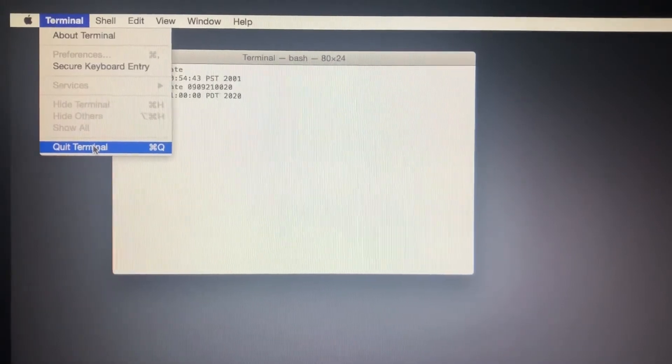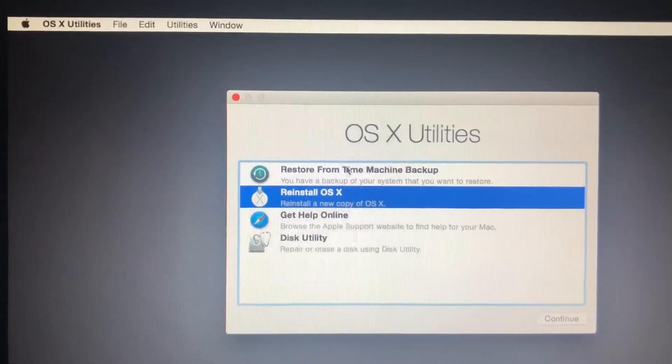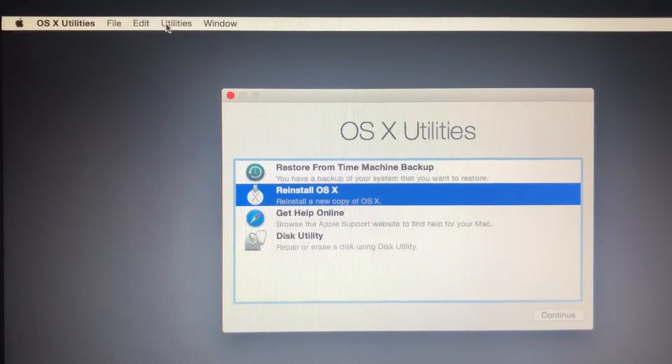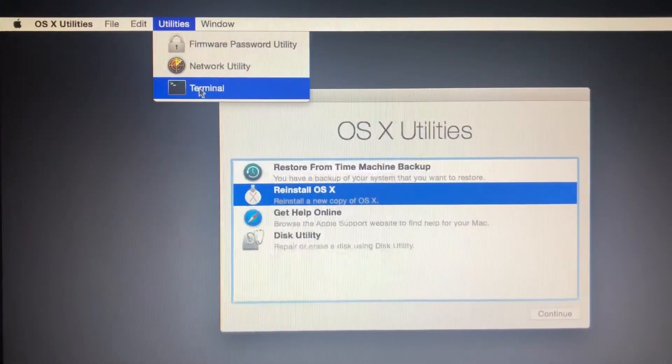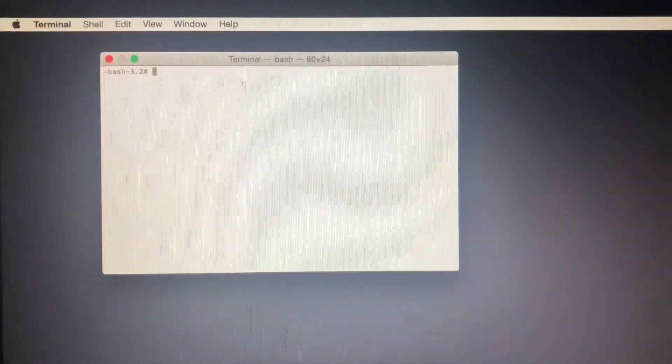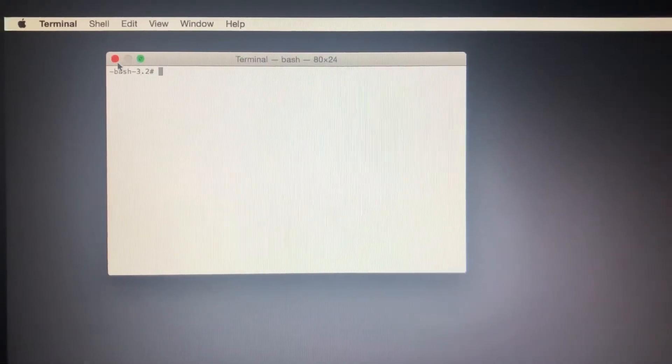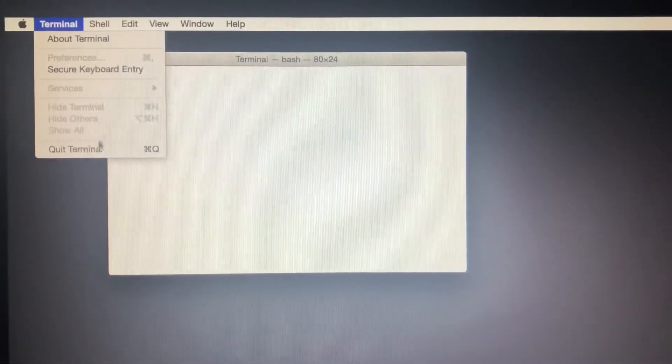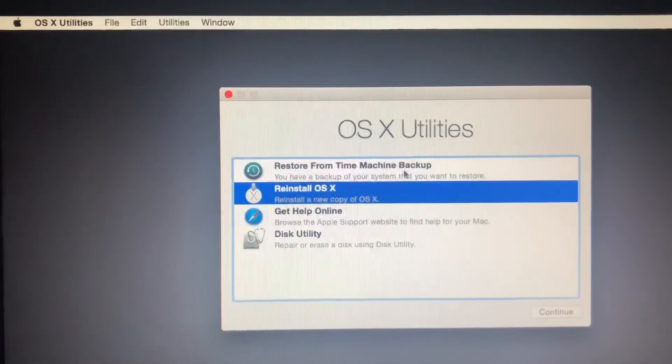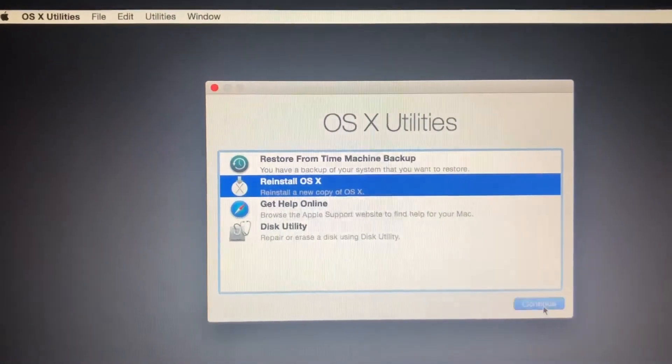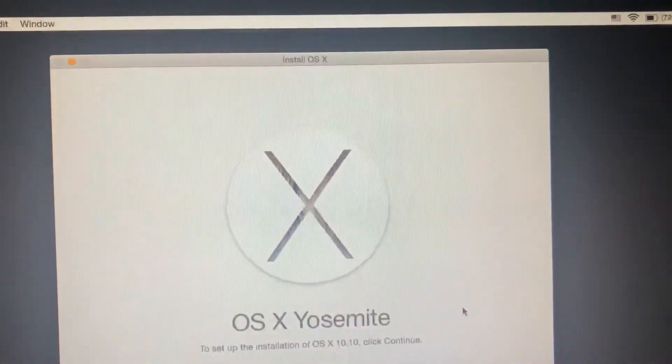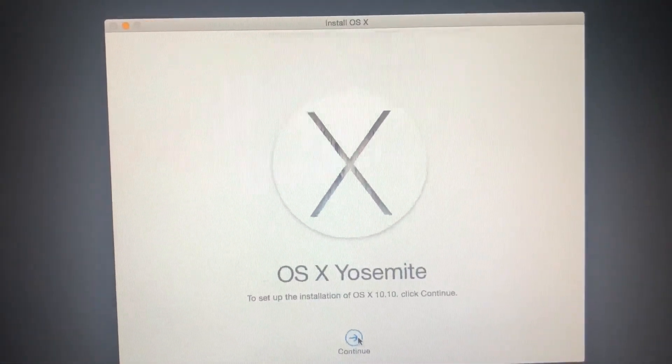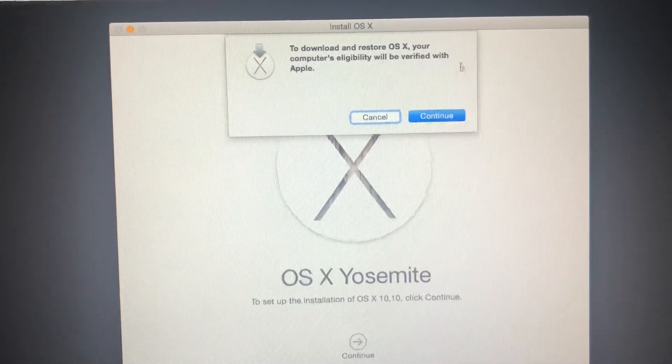You go to Utilities, then Terminal, type in the date command, and that's all you need to do. After that, quit Terminal. Make sure you're connected to Wi-Fi when doing this. Now if you click next again, you're not going to get that error message.